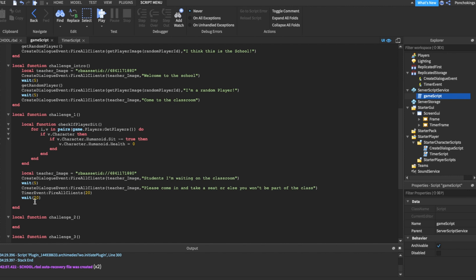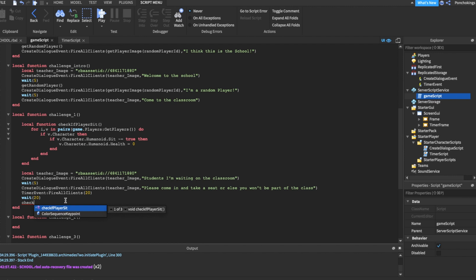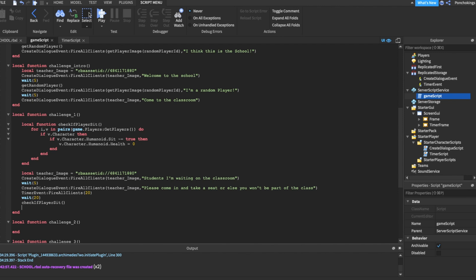So how do we call this function? We're going to go below our wait time 20 and we're going to call the function: check if player sit. And yes, it should work now. We're going to test it.